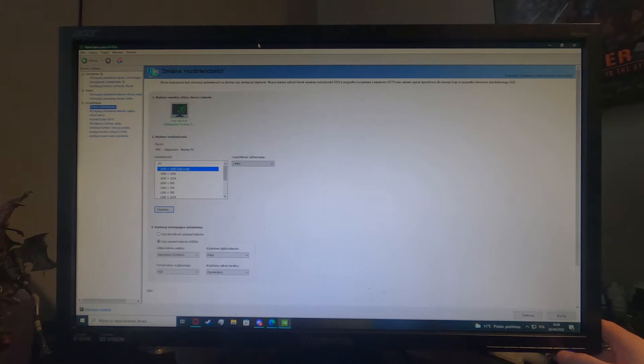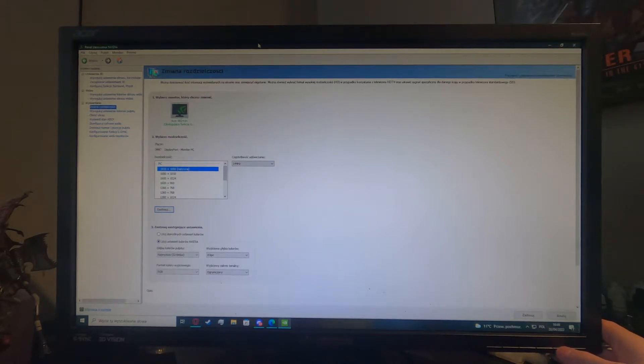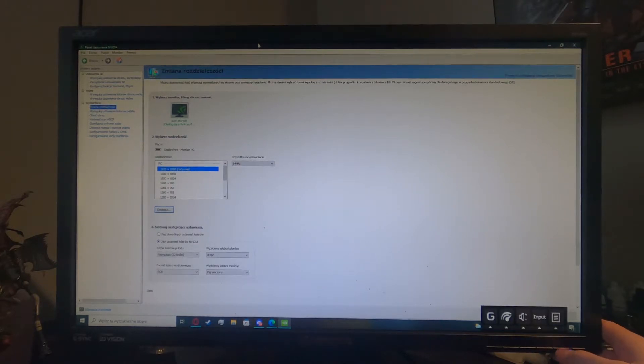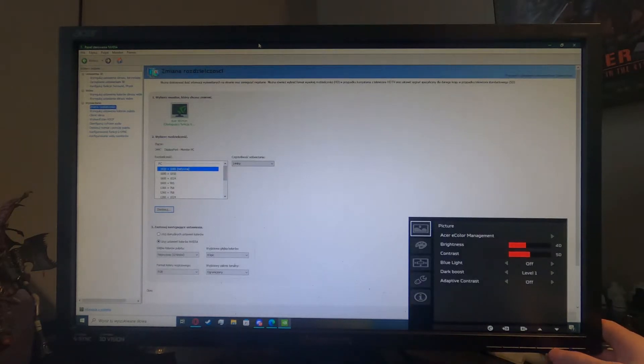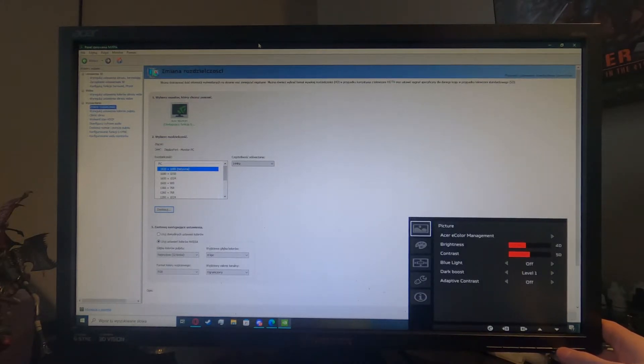So in order to do that we'll need to press the second button on our monitor, it's located right here. Now go for the second button again and scroll down with the second button yet again.